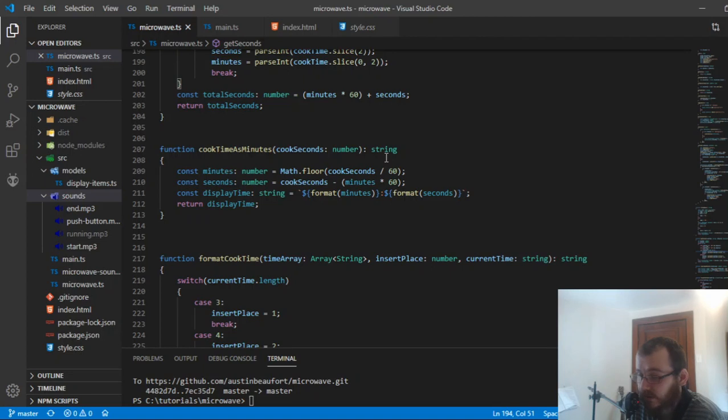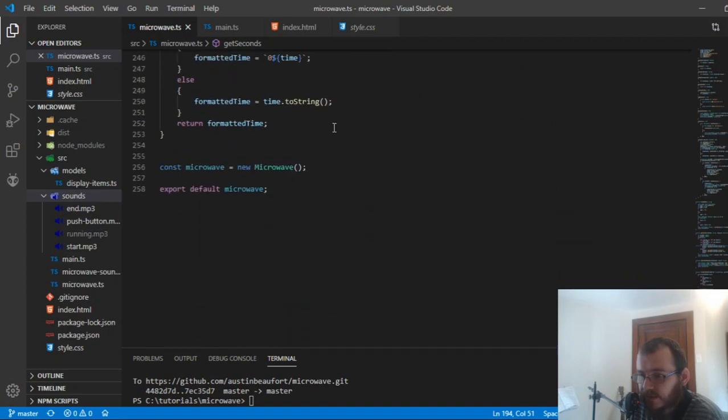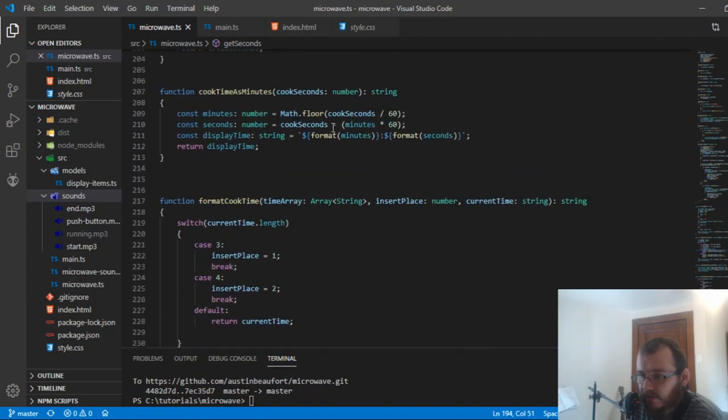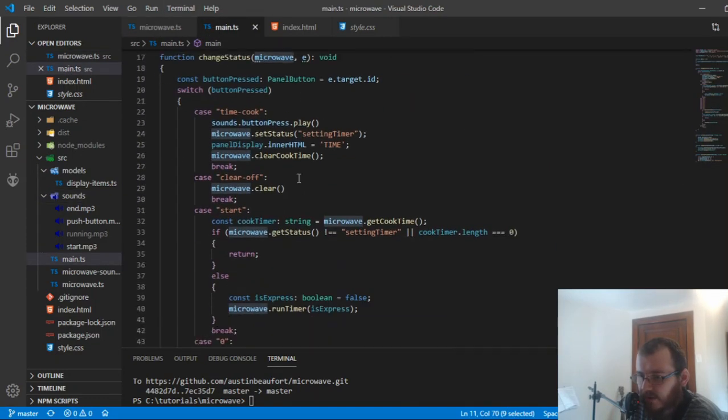Which there's nothing wrong with that. This application, I just felt got a little too big for regular JavaScript. So that's the microwave file and you've seen the main file.